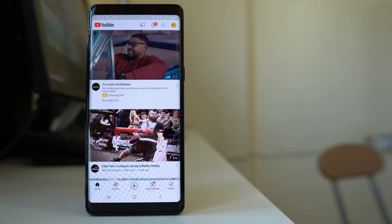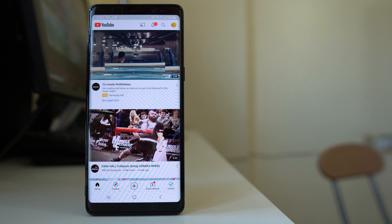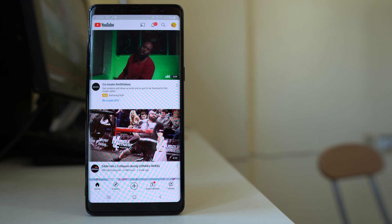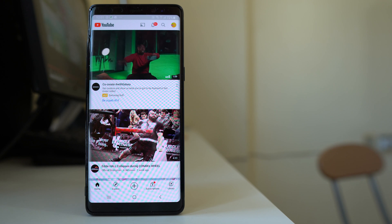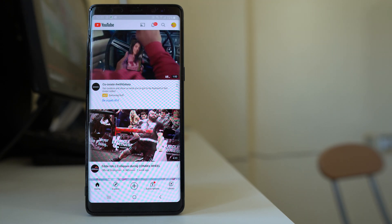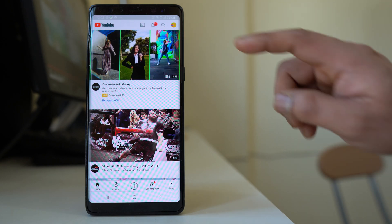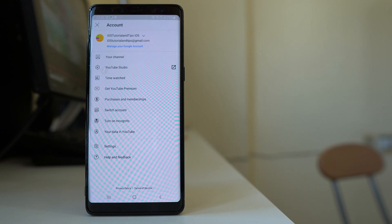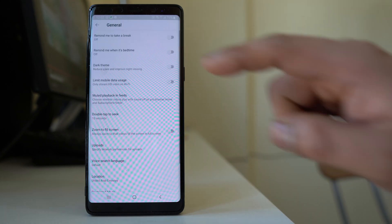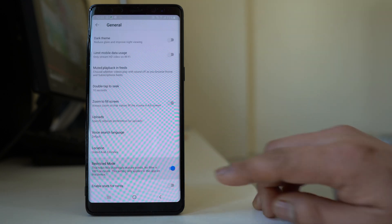The next setting you have to know is how to turn on the restricted mode. If you want YouTube to filter adult videos, you can turn on restricted mode in the YouTube application. Although it is not 100% accurate, something is better than nothing. To enable it, tap on the icon, then tap on Settings, then General, scroll down and select the option 'Restricted Mode.'